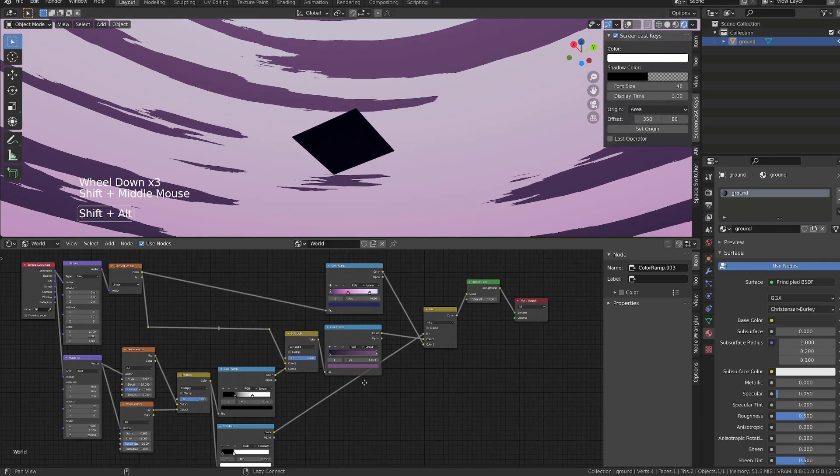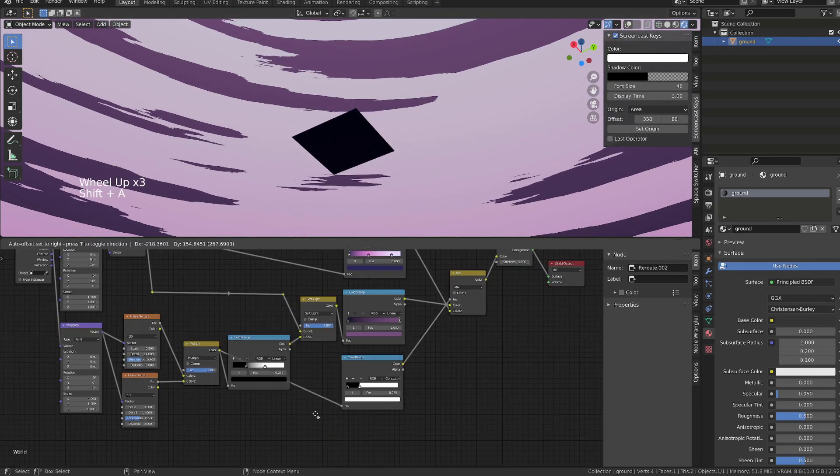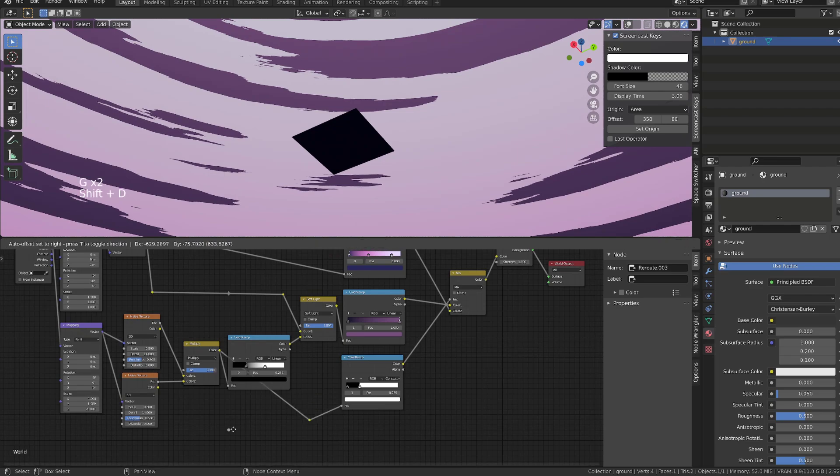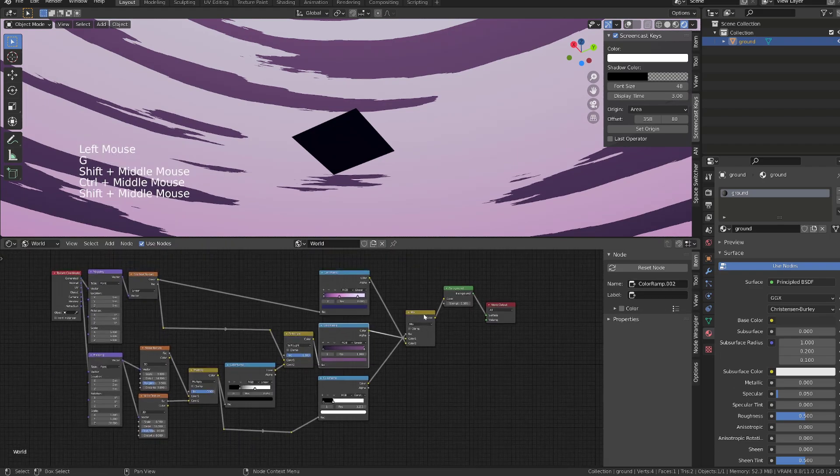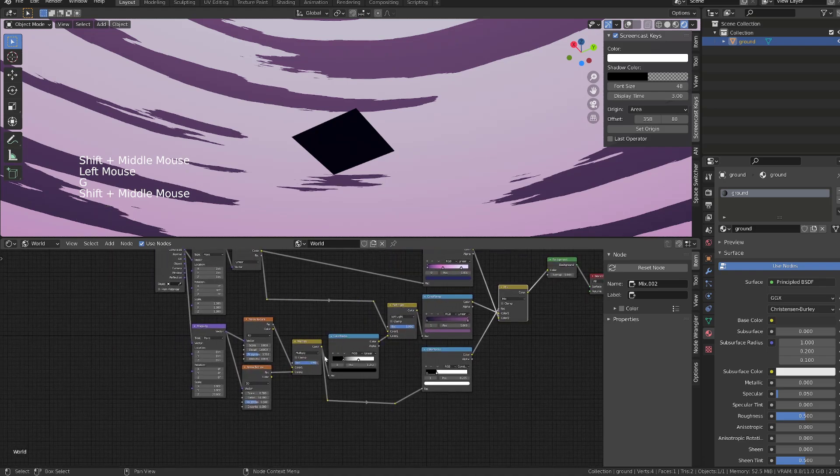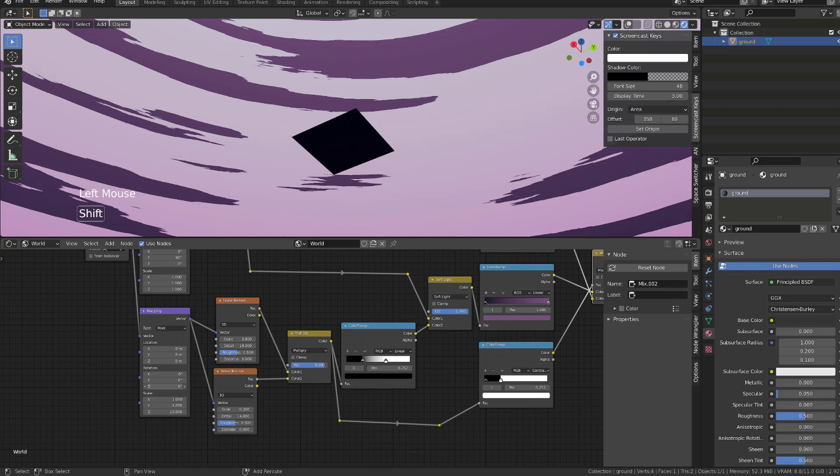Once I'm happy with the result, I will add a couple of reroutes so that I can get a cleaner node setup, and then we will input a bit of animation into the rotation coordinates of the mapping node, so that we can animate those clouds.